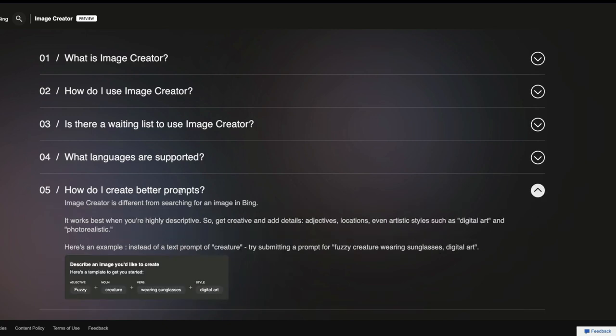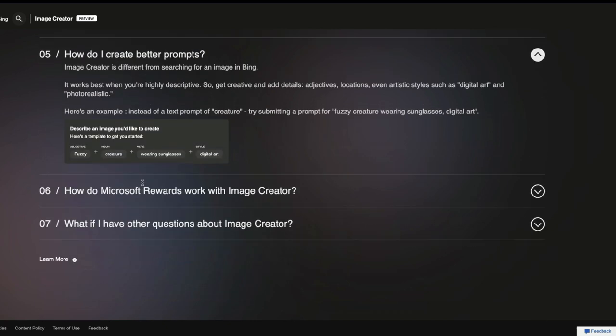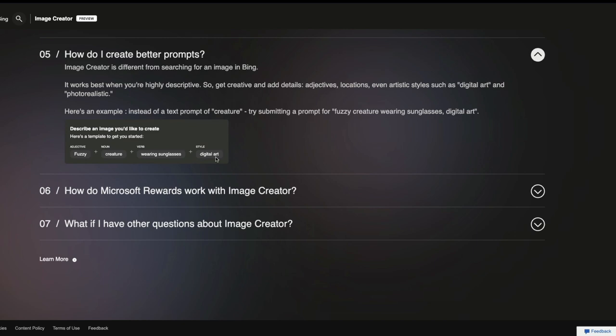One interesting thing is they have given a very nice template of how you can use to create an image. What their suggestion is, take an adjective, add it with a noun, add it with a verb, and add a style. And that's how you create an image. So, for example, you can say, I want a fuzzy creature wearing sunglasses, digital art. That will create the image. This tip is very much applicable for OpenAI DALI, which is what Microsoft Image Creator is using.